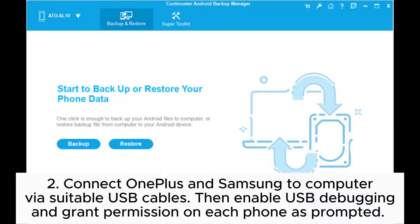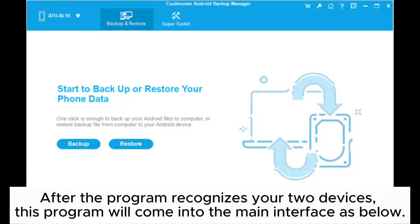Step 2: Connect OnePlus and Samsung to computer via suitable USB cables. Then enable USB debugging and grant permission on each phone as prompted. After the program recognizes your two devices, it will come into the main interface.